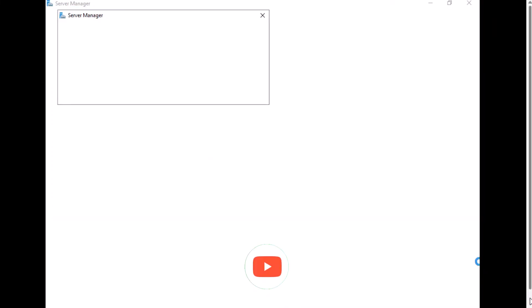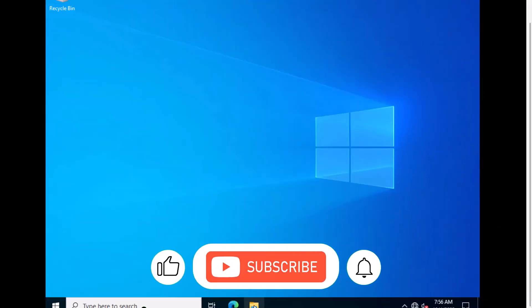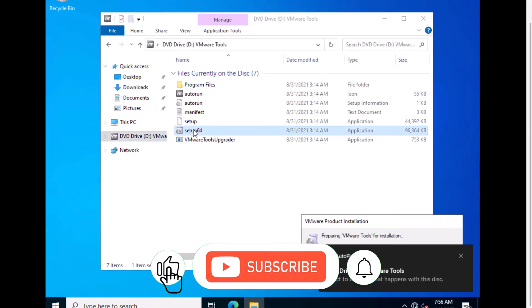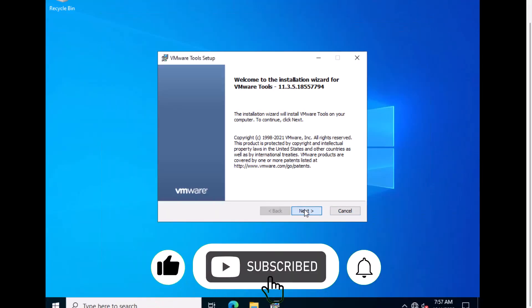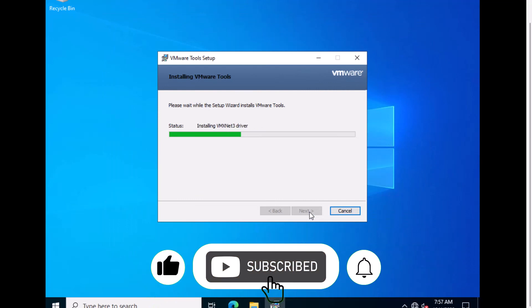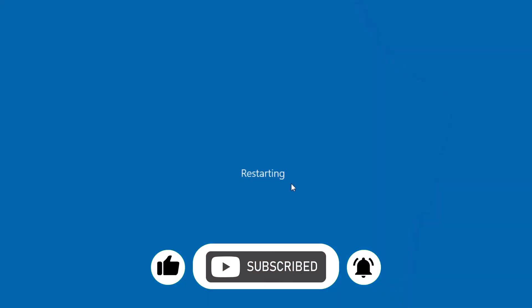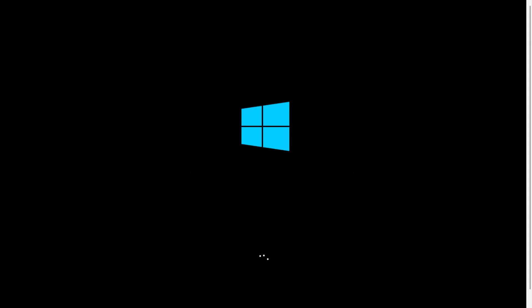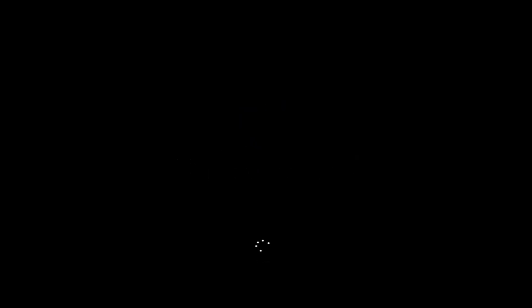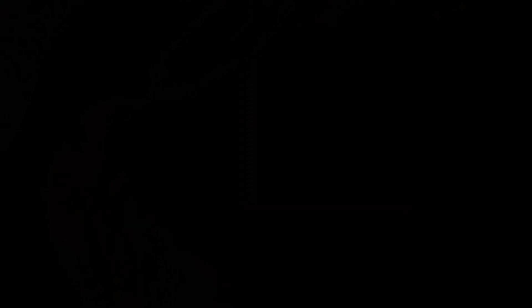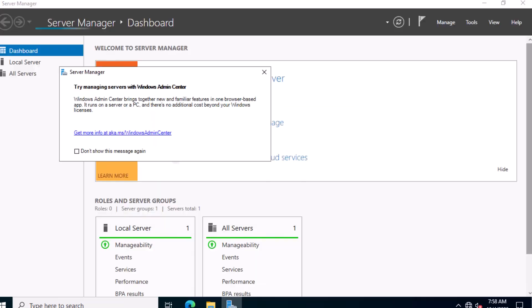If you enjoyed this video, please give it a thumbs up and consider subscribing to the channel for more videos like this. Make sure to hit the bell icon to be notified when new content is released. Leave a comment down below and let me know what other subjects you would like to learn. Thank you for watching and I hope to see you in the next video.